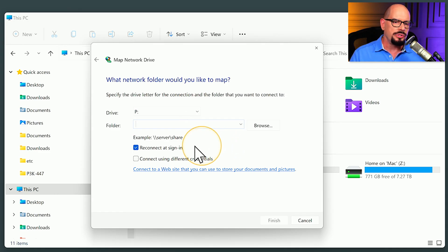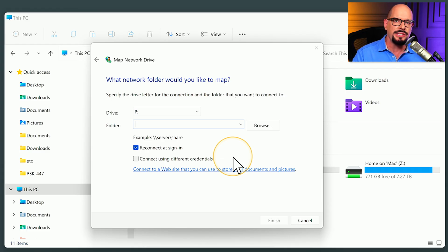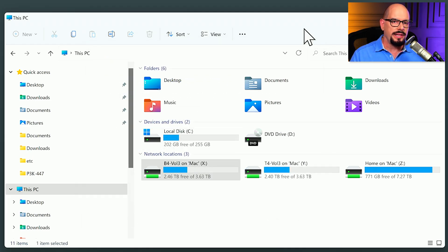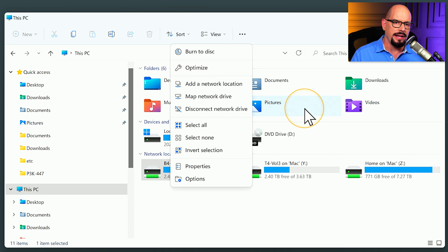You can choose the option to reconnect to that share each time you sign in, and you can also connect using a different set of credentials than what you are currently signed in as on the current machine. And once you finish using that drive, you can use those three dots again and choose to disconnect that network drive from your File Explorer.